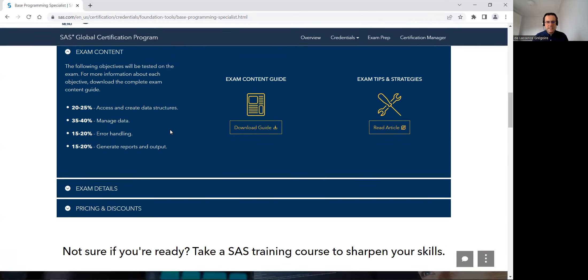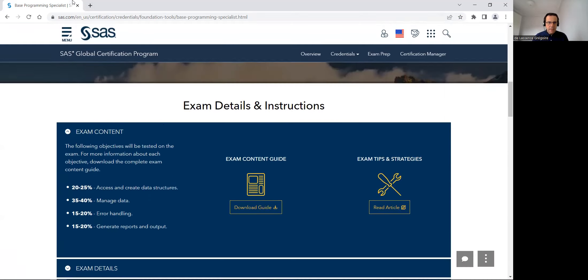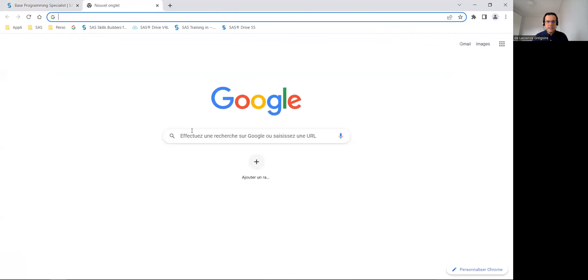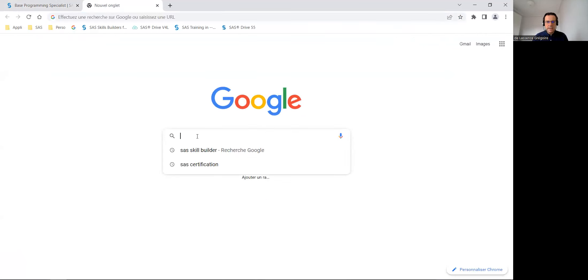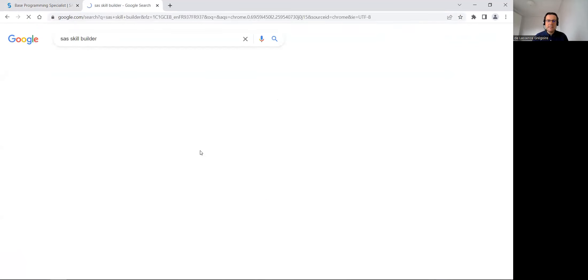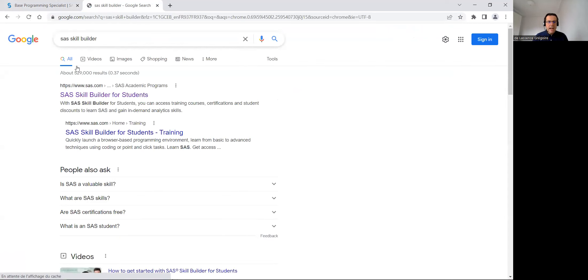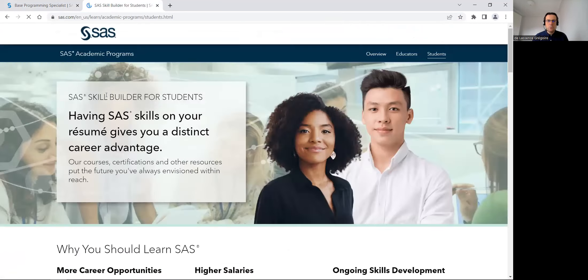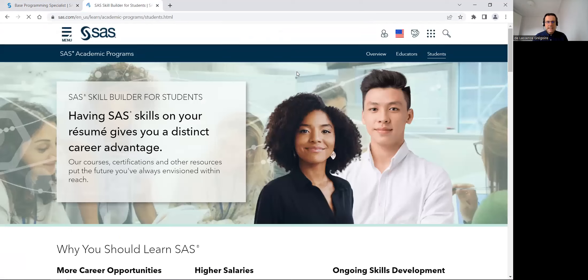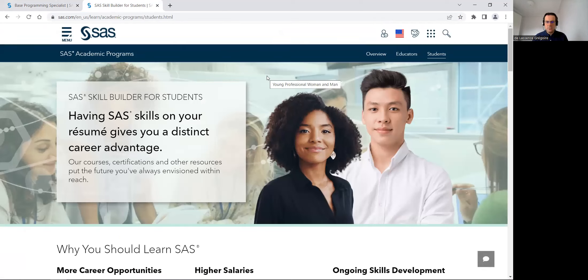To prepare this exam, as a student, if I go in Google again and type SAS Skill Builder, I will have access to the SAS Skill Builder for Student portal. In this portal, everything is free for students and professors.